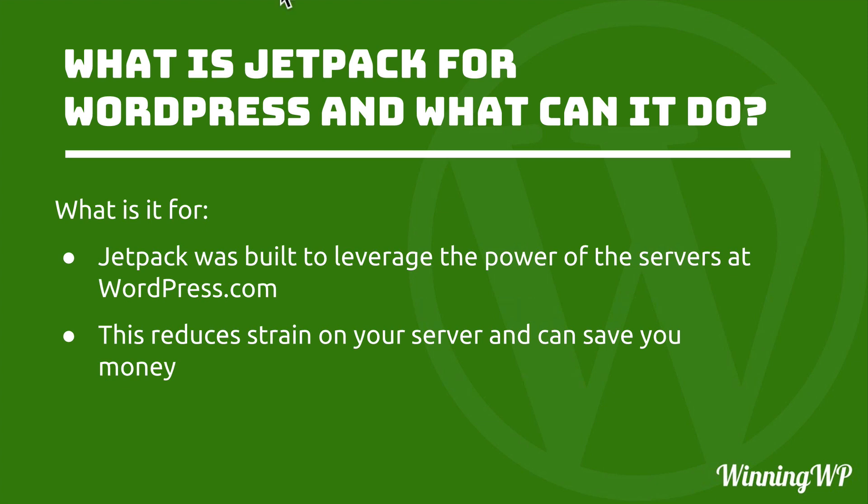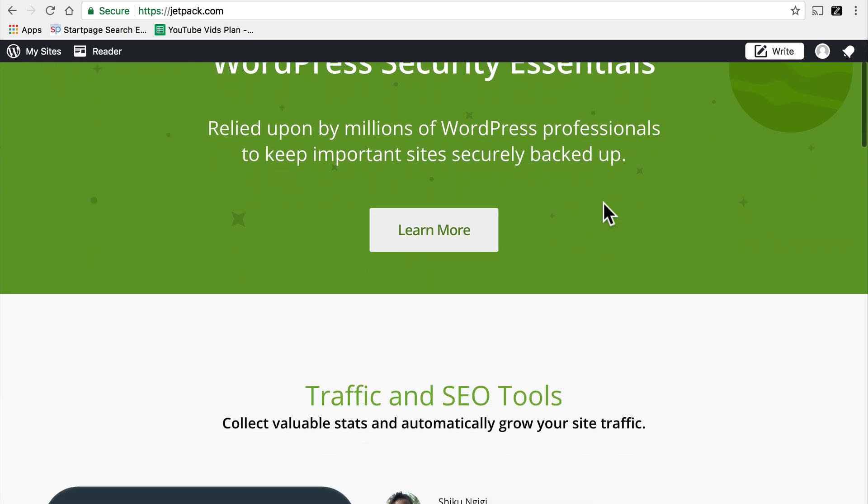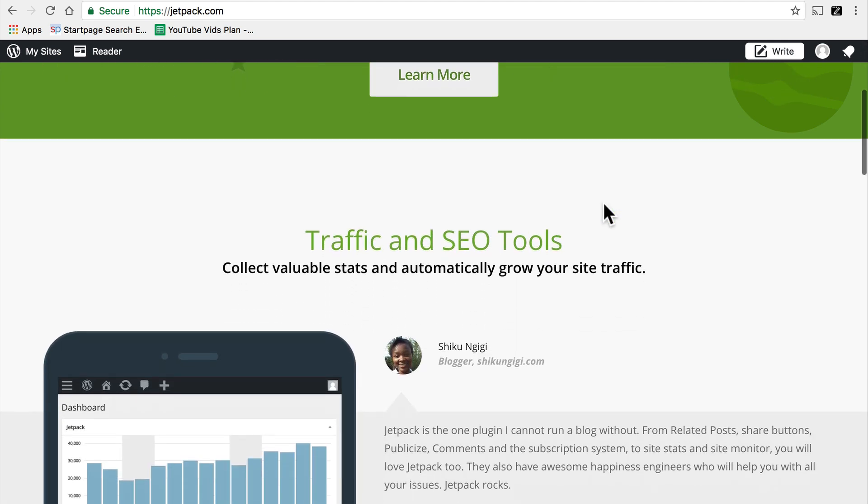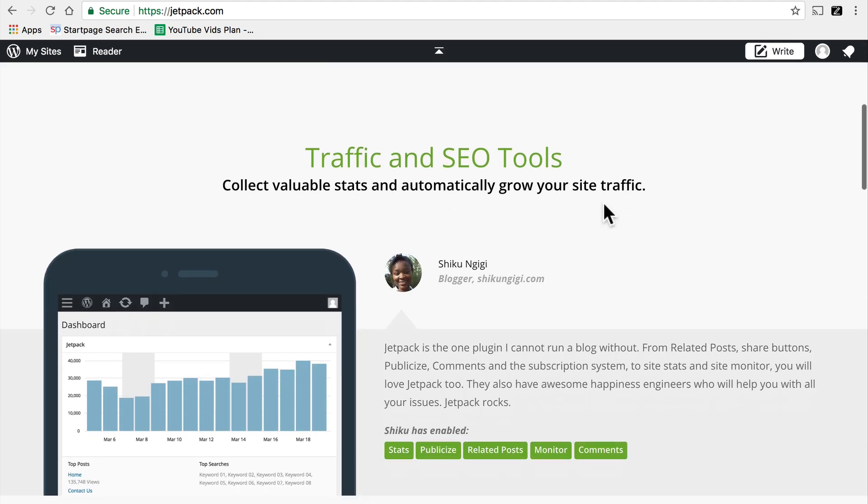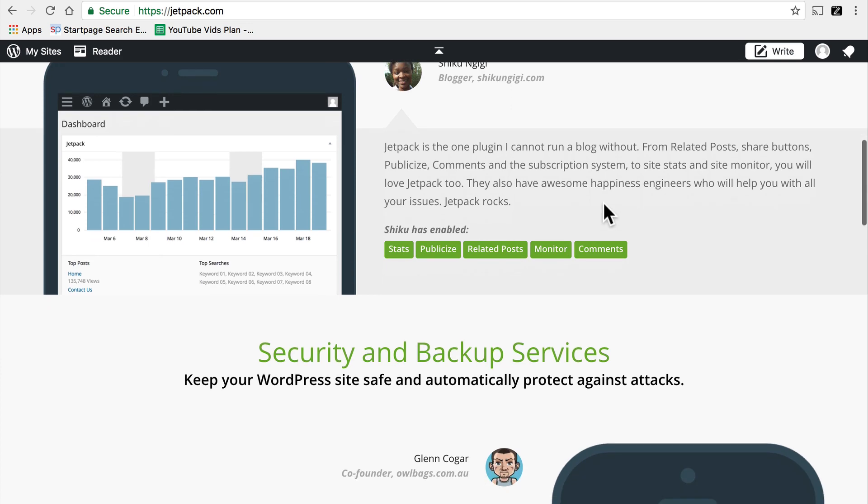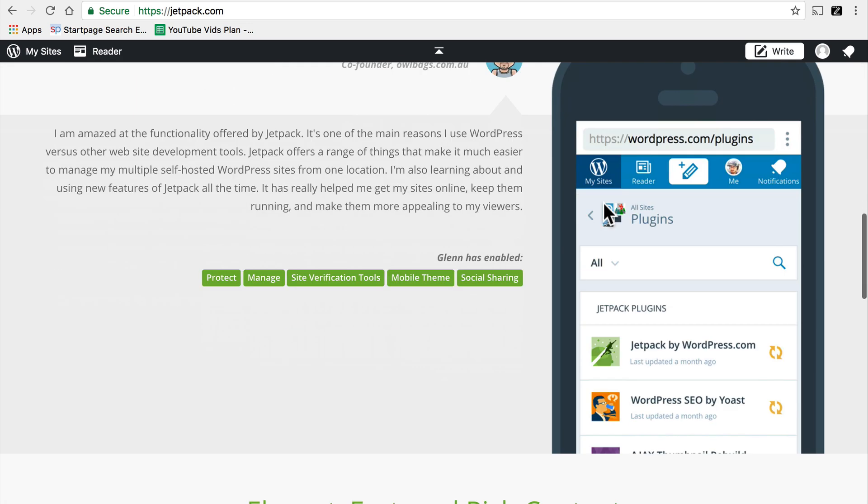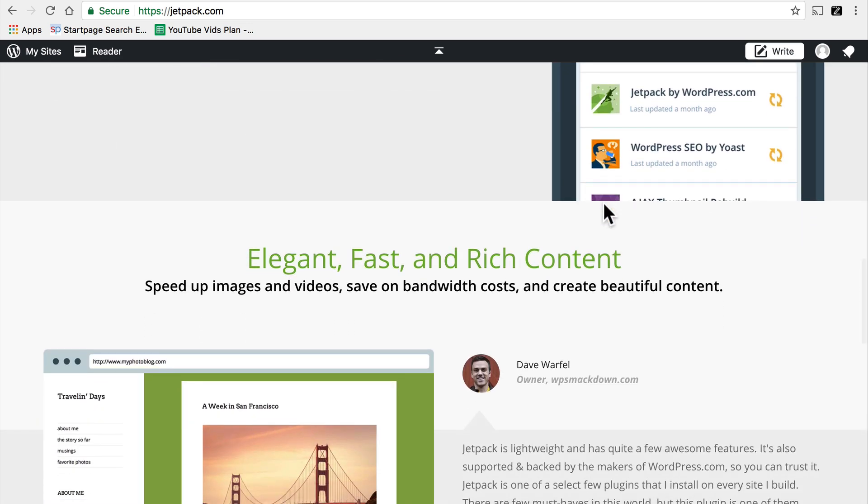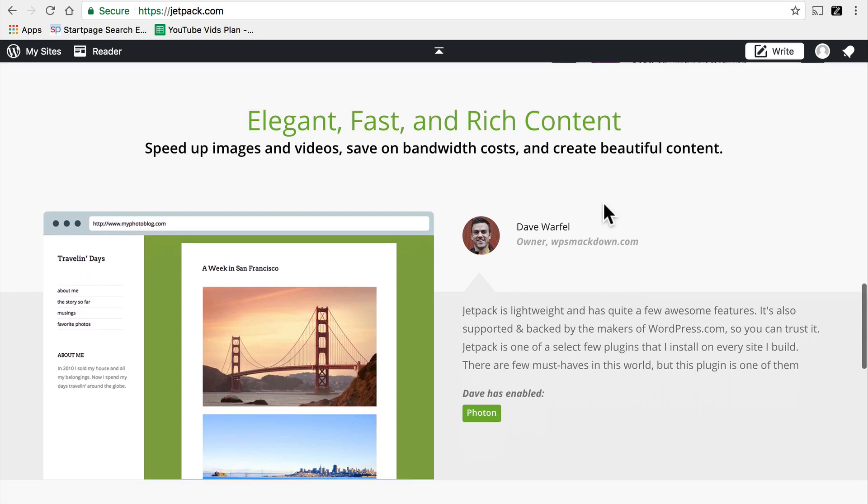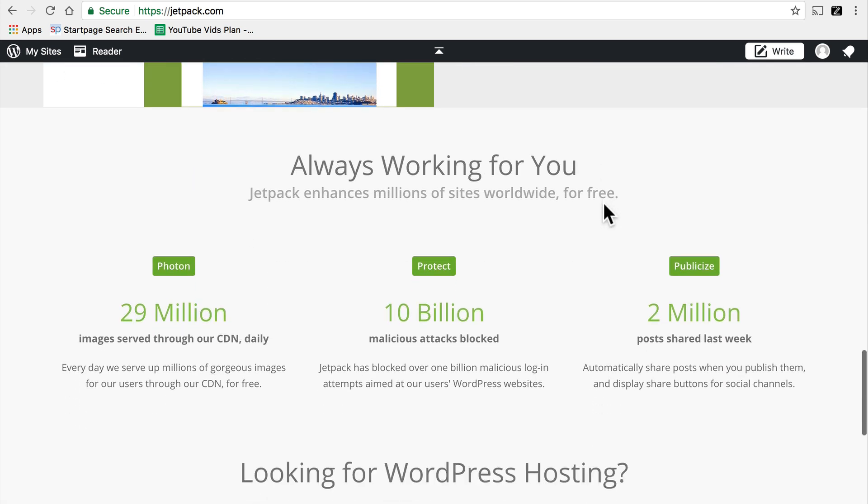So let's look at the last question. This is the homepage for Jetpack and it talks to the top right about security essentials. But it does many more things. It deals with traffic and SEO tools, security and backup services. It helps you make elegant, fast and rich content. And it's always there for you. It works behind the scenes to prevent malicious attacks on your site and to ditch spam.